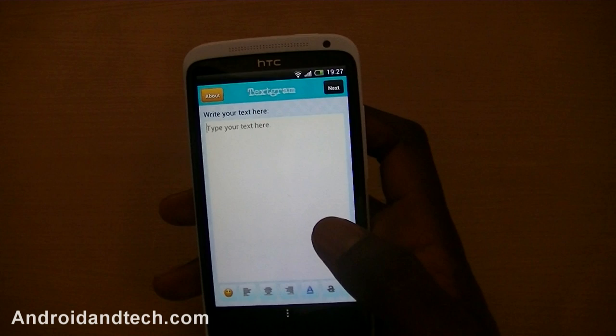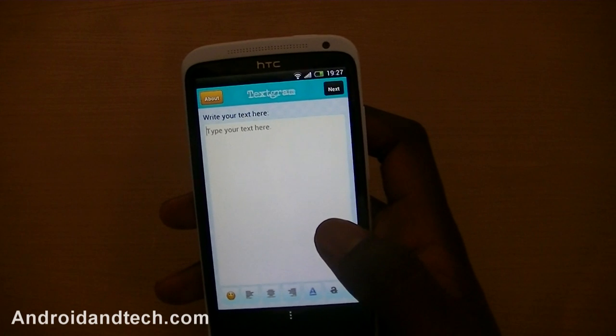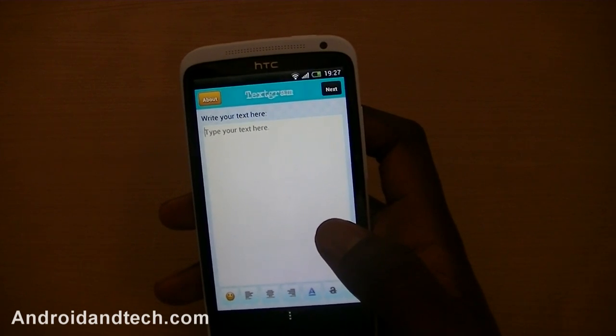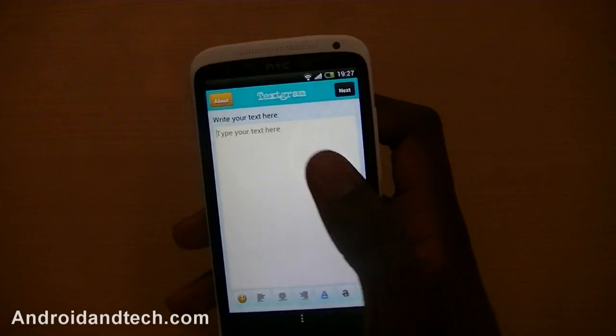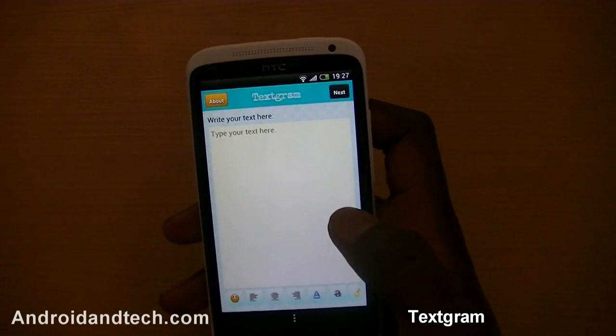Welcome to androdenentech.com. In this week's weekly app review we're going to kick things off with Textogram.